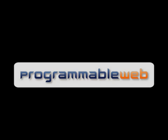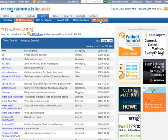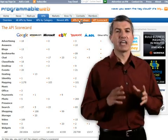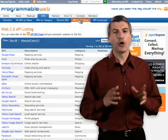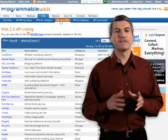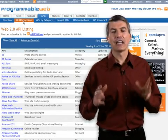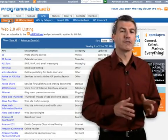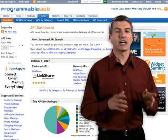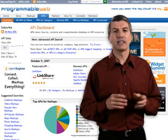Now if you're not familiar with ProgrammableWeb, I highly recommend you check it out. John Musser has been cataloging mashups and APIs for over two years, and today he's got over 550 APIs cataloged — APIs that allow you to find information from places like Google, Amazon.com, and Alexa, and the list goes on and on.